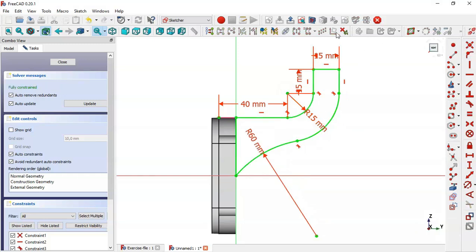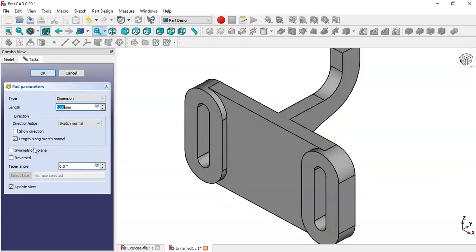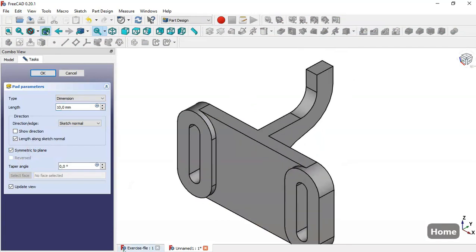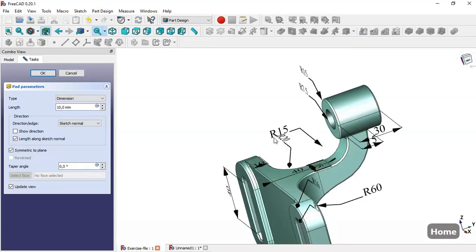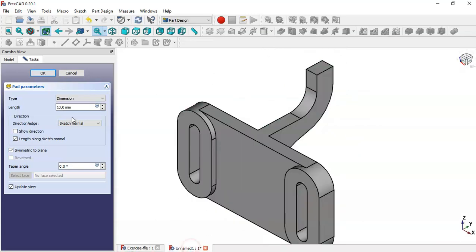The sketch is now fully constrained, so we close the sketch. Select the Pad tool, set it to symmetric to plane, and press Home. In this reference model we see a pad of 15, so we change the length to 15 and click OK.